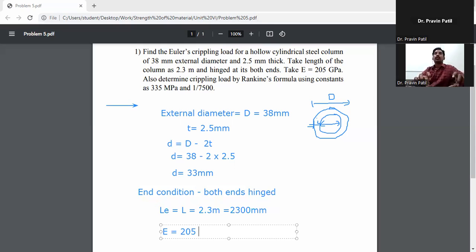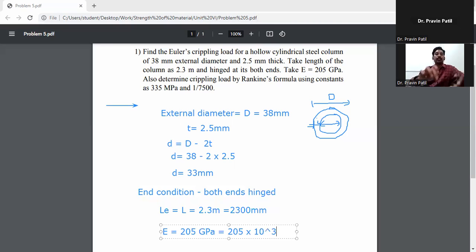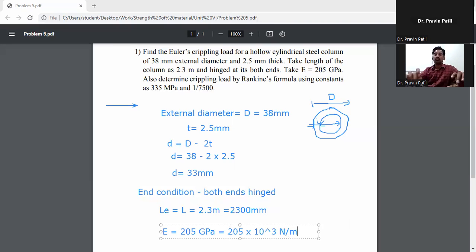Modulus of elasticity E is given as 205 GPa. Converting to N/mm²: E equals 205 into 10 raised to the power 3 newton per mm square.